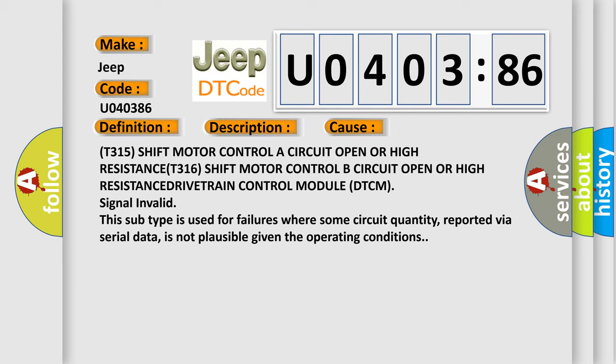This subtype is used for failures where some circuit quantity, reported via serial data, is not plausible given the operating conditions.